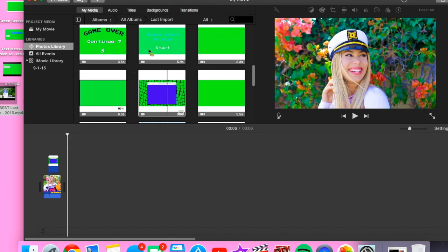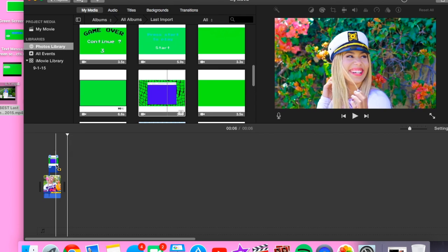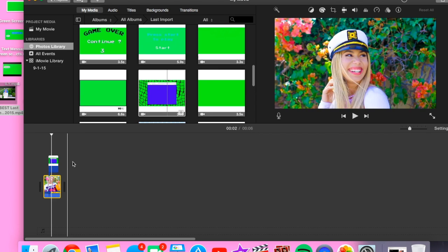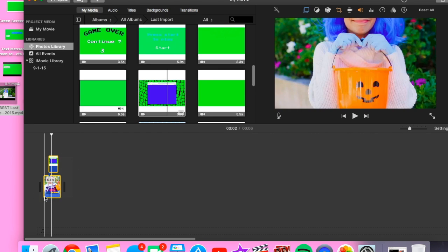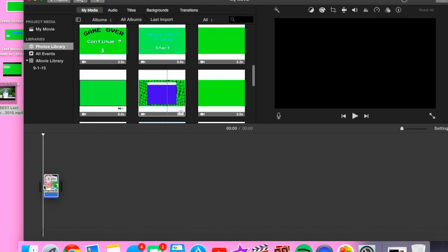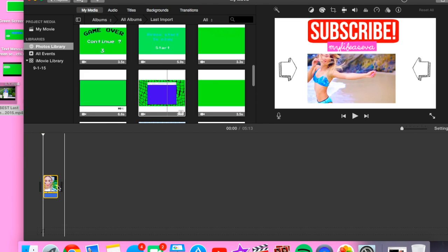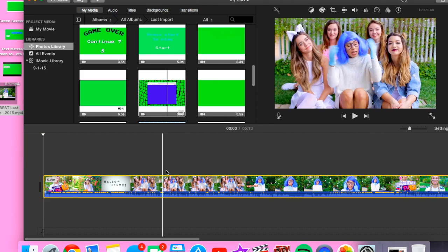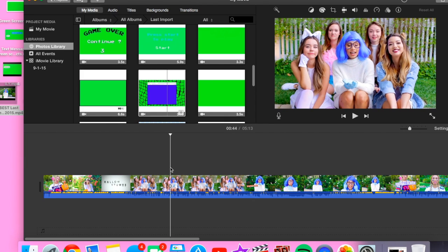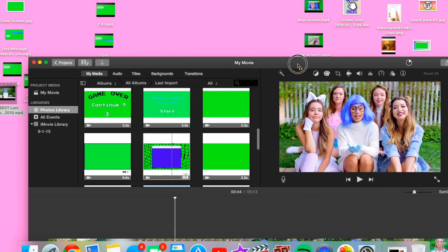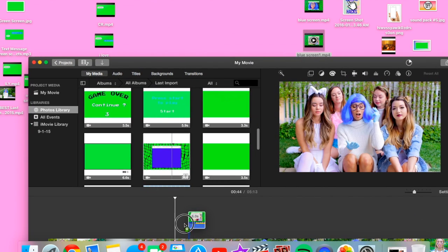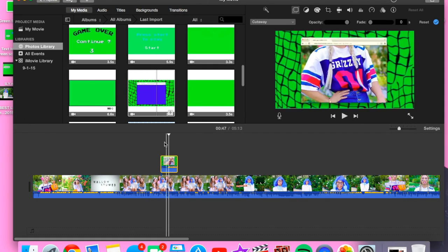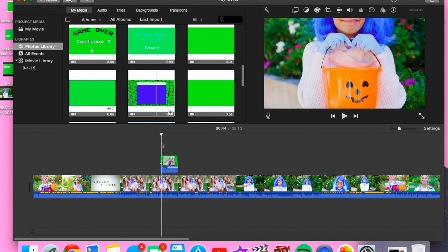So what you want to do is you can delete this or use whatever clip you're gonna grab. I'm just gonna use the same clip from Ava, and I'm just gonna go over here. I'm gonna drag my blue screen that I just made and I'm gonna drag it on top of the video.